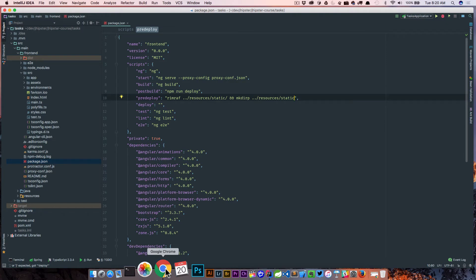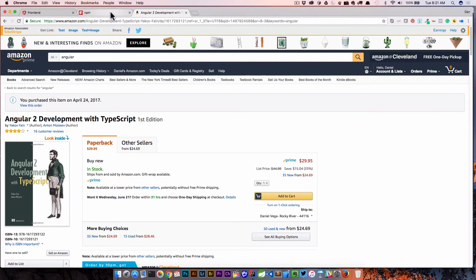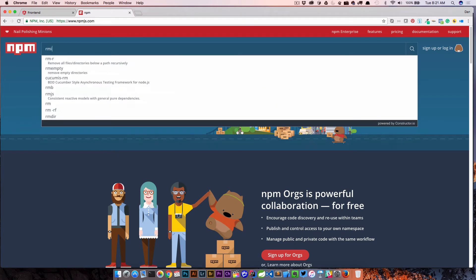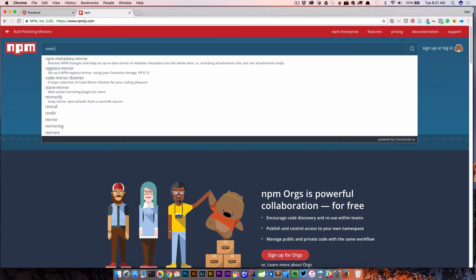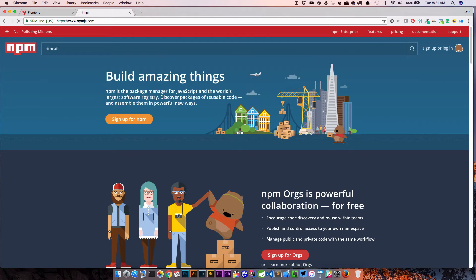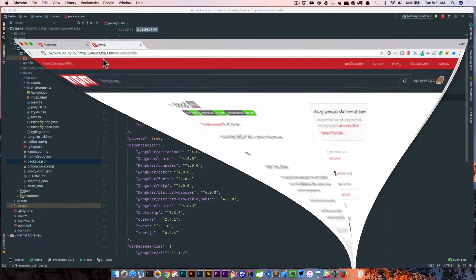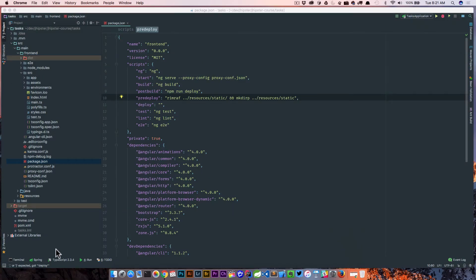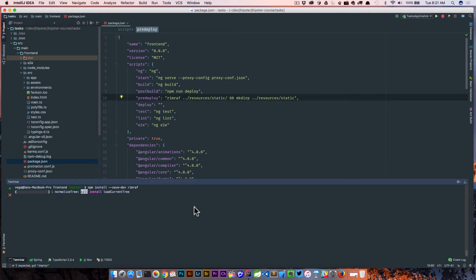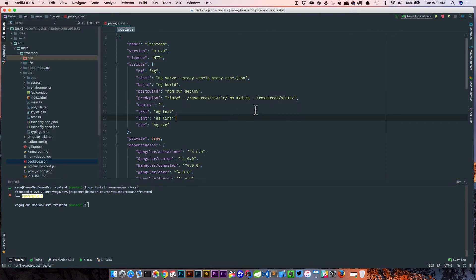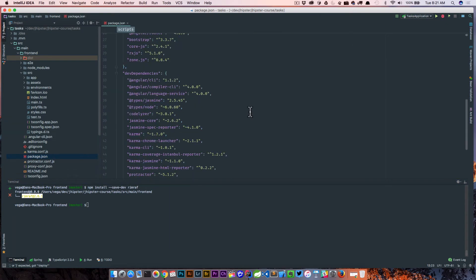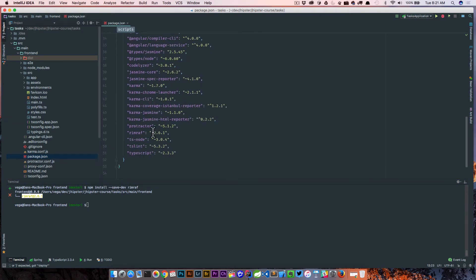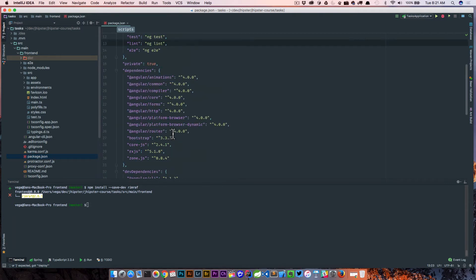And to do so, we're actually using some packages that we don't have installed. So if we check out npm, we can go rimraf, and you'll see that there's a package there that is similar to the Unix command rm -rf. So we need to get a couple of packages installed. So let's go ahead and npm install --save-dev, and we're going to do this for rimraf. And that's installed. We should see this go ahead and update our dev dependencies, which it does.